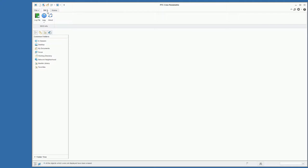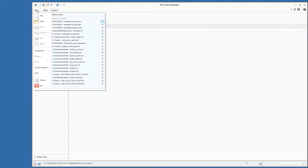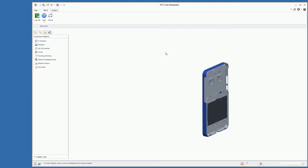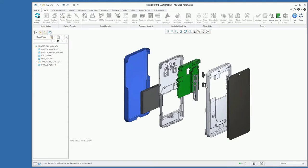You'll notice we have a 3DCS tab. To load the model, you're going to open your parts just as you would for any other Creo design or manufacturing that you might be doing. So I have this smartphone model that we're going to be using for our demonstration today.